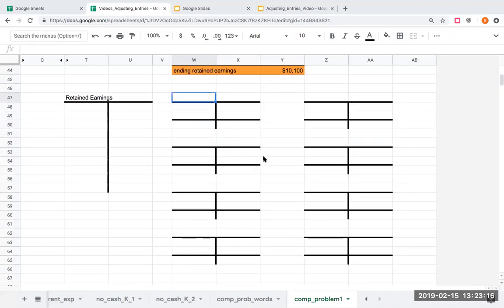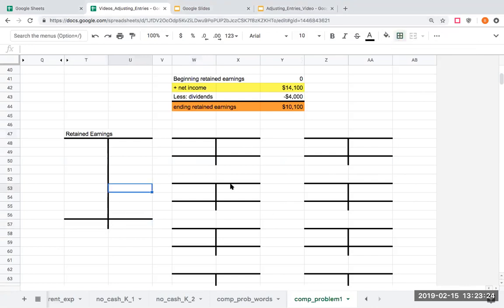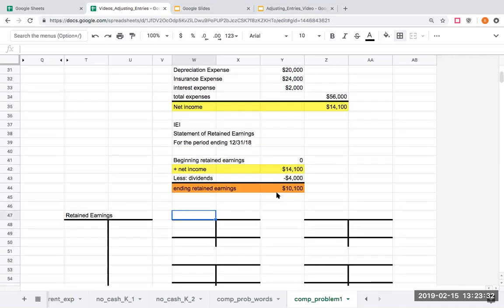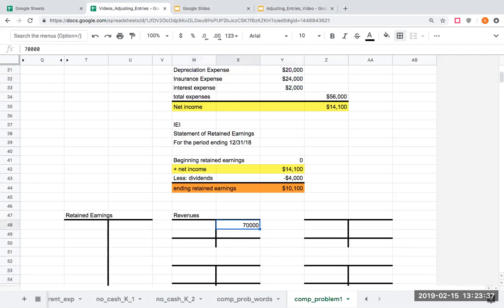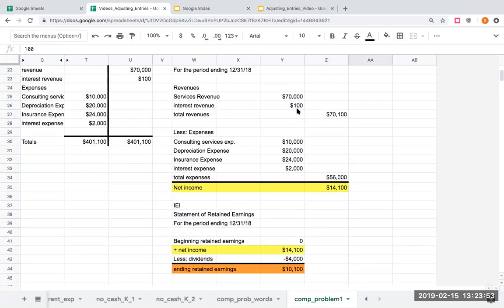On my exam you would get something that looks like this: a big account labeled retained earnings and then all these little T-accounts. What we're going to do is write out all the temporary account balances. Interest revenue is $100 — I'm getting this from my income statement. I have to close out these accounts because they tell us what we earned for a particular period of time.